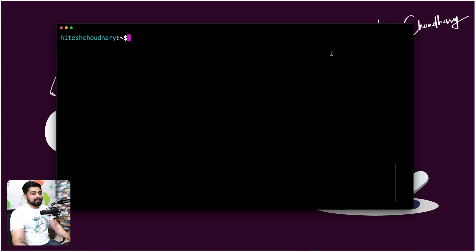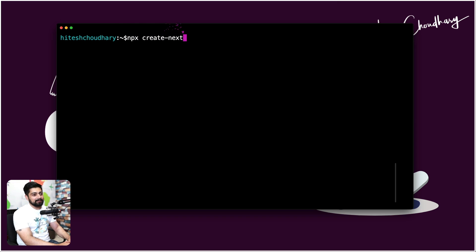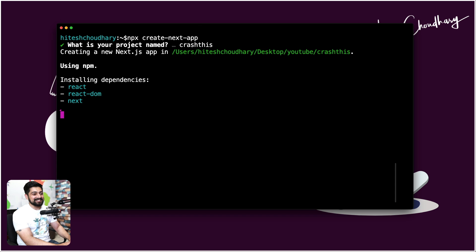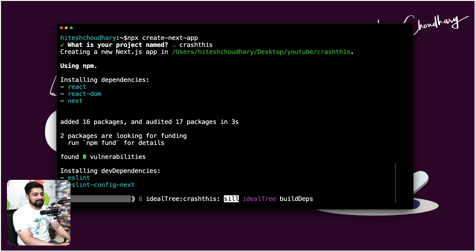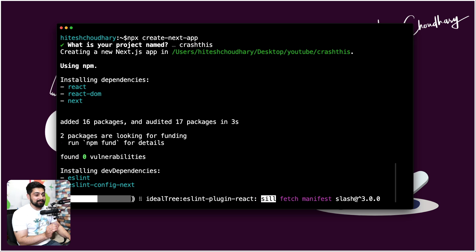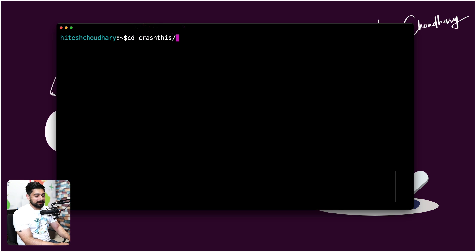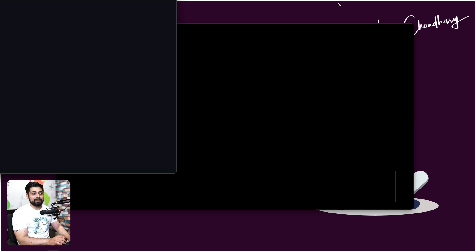It's going to be very fun and absolutely basic, so don't worry. Let me walk you through the scenario and let's code along. Here's my terminal — let's create a new project. I'm going to run npx create-next-app, and let's call the project 'crash-this'. Once it's ready, we'll move into that folder and open it in VS Code.